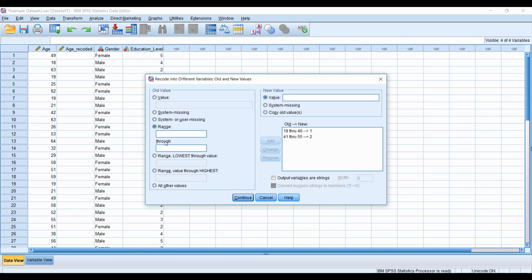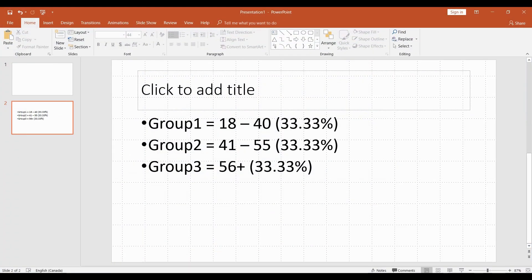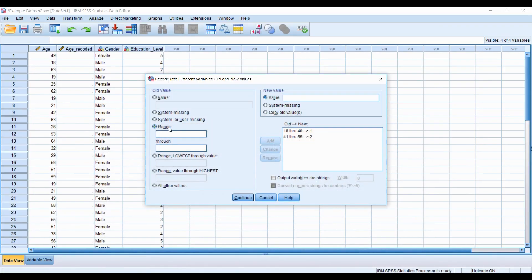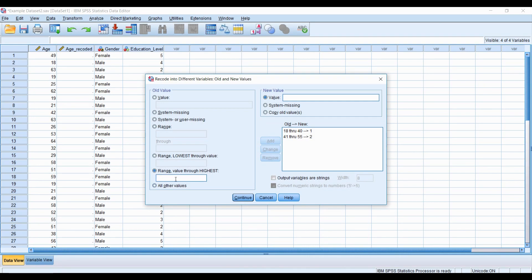And then our last group, which is now 56 plus, which I'll quickly show here, 56 plus. And this one, you don't actually need the range option. What you would actually go to is range, value through highest. You would put 56 here, and it's going to include all values above 56. And we'll give that a value of 3.